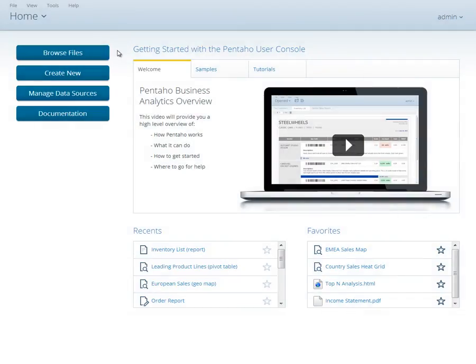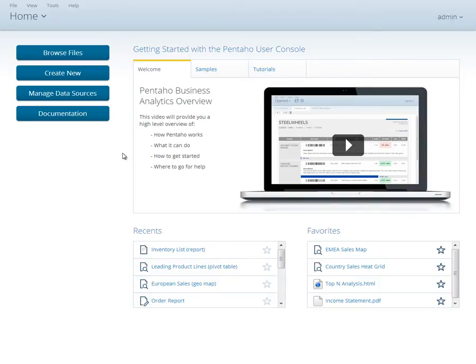When you first come to the User Console, you'll be in the Home perspective. The Home perspective provides quick access to common actions, recently viewed content, and your favorite content.